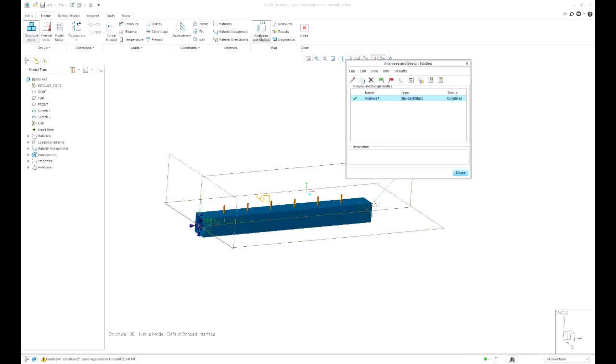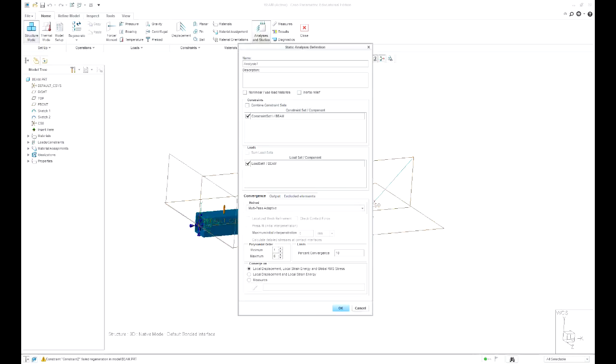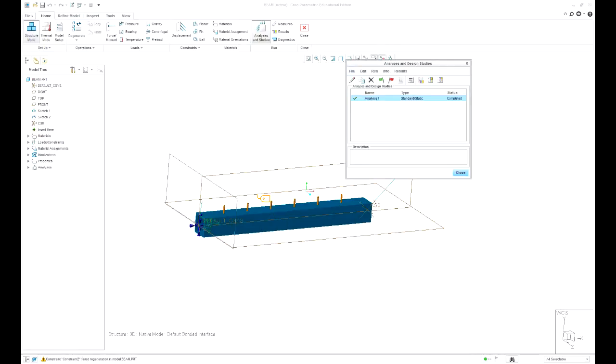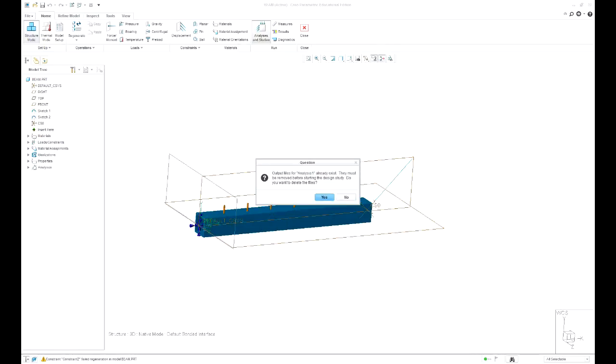Right, let's do an analysis. So get rid of a previous, a new analysis, just run it as default. Start the run.